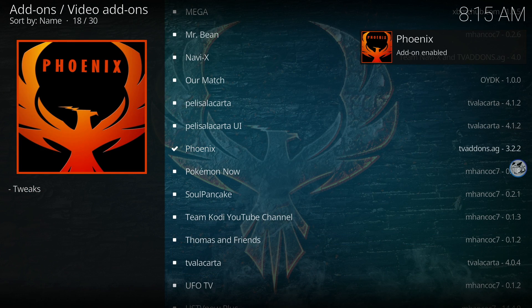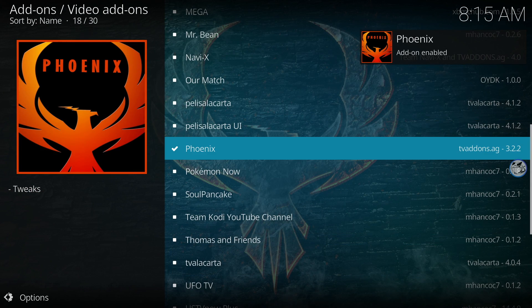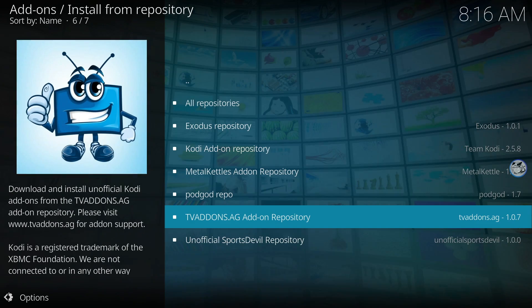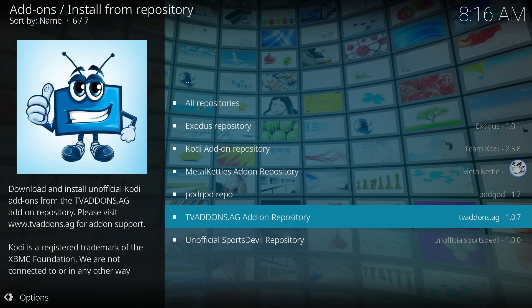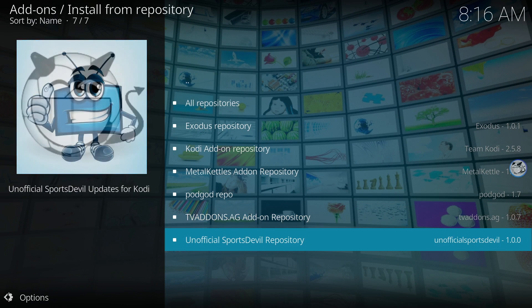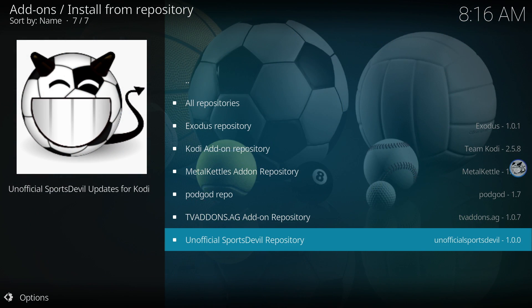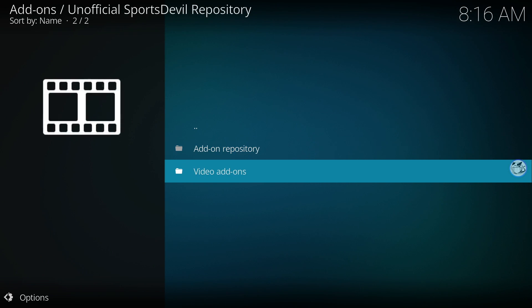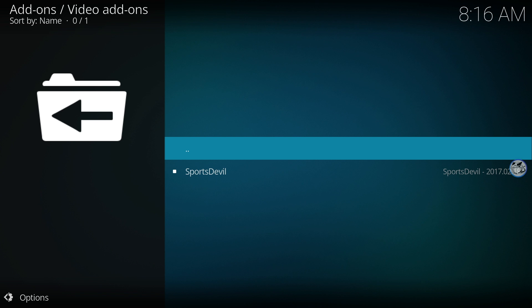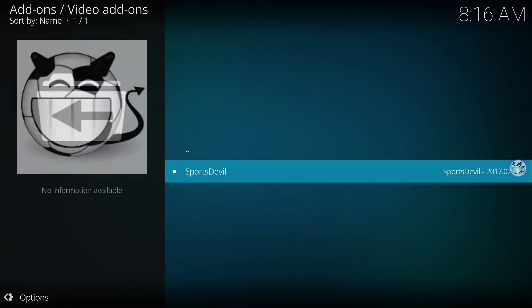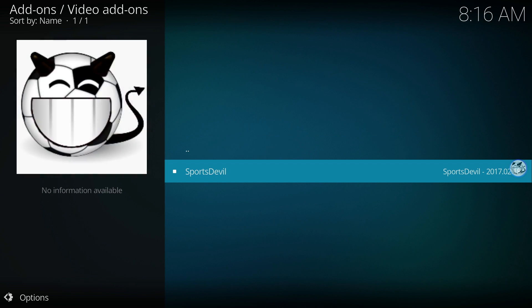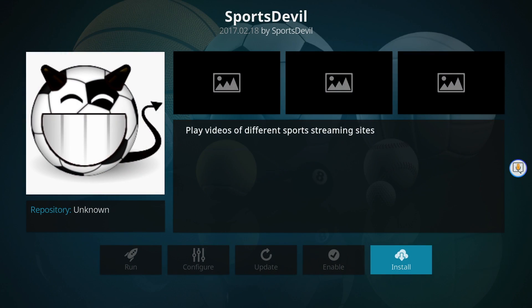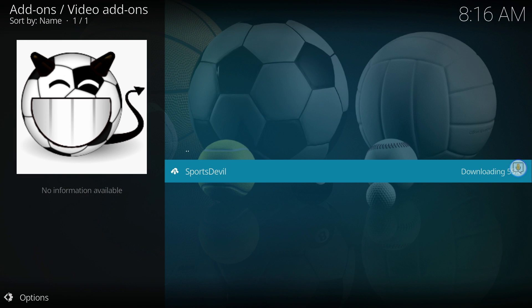After the Phoenix add-on is installed, go back to Install from repository. Select the unofficial SportsDevil repository. Move down to Video Add-ons and click it. Now select SportsDevil. Click Install and wait for the installer notification.